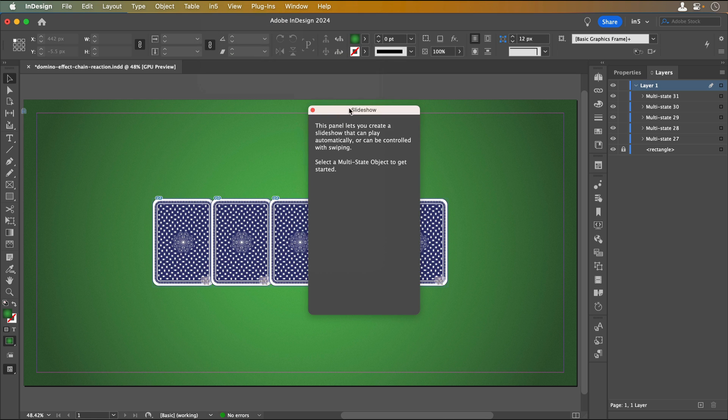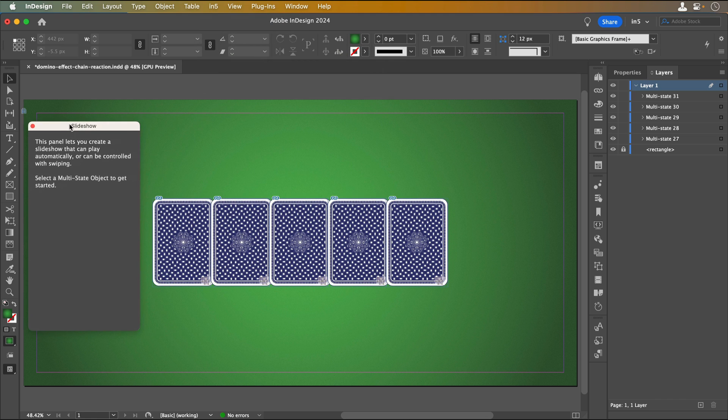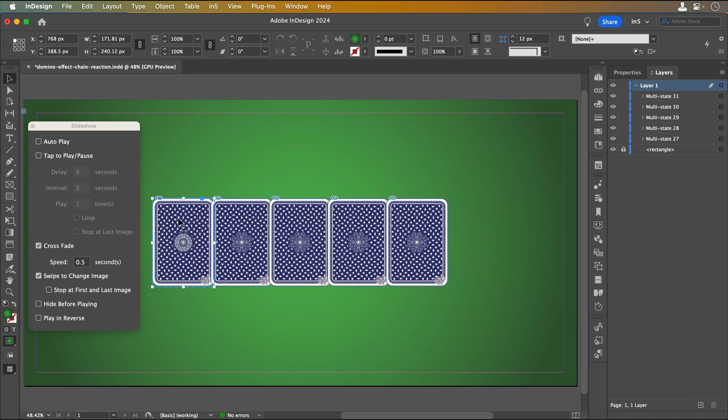The Slideshow widget also requires an MSO. Like the 3D flip card panel, if an MSO isn't selected, it'll show a message to select one. However, with this widget, the MSO can have as many states as I like. Once I select an MSO, the Slideshow panel gives me a variety of options.